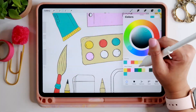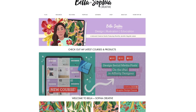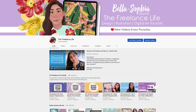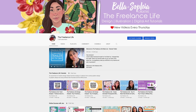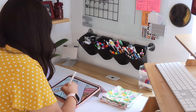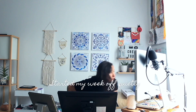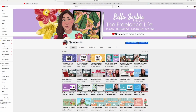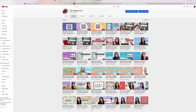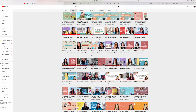I run Bella and Sophia Creative Studio. If you want to learn more about me, you can visit me online at www.BellaSophiaCreative.com, and you can check out my YouTube channel, The Freelance Life. There you'll get a behind-the-scenes view of the work that I do as a creative freelancer and educator, as well as access to a huge library of additional free tutorials relating to art, design, and illustration.